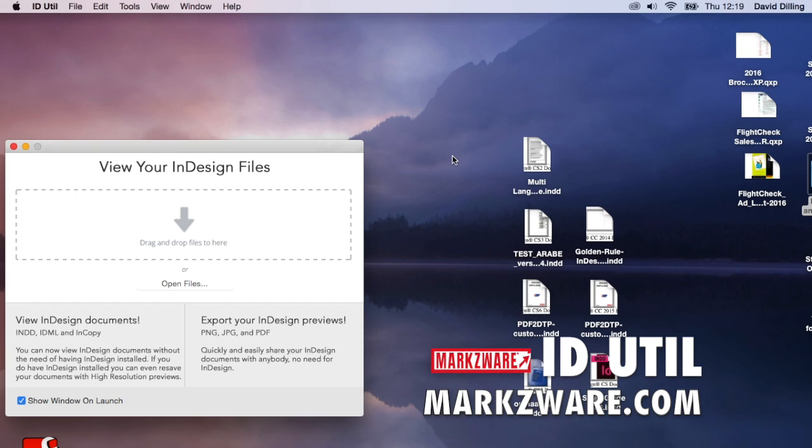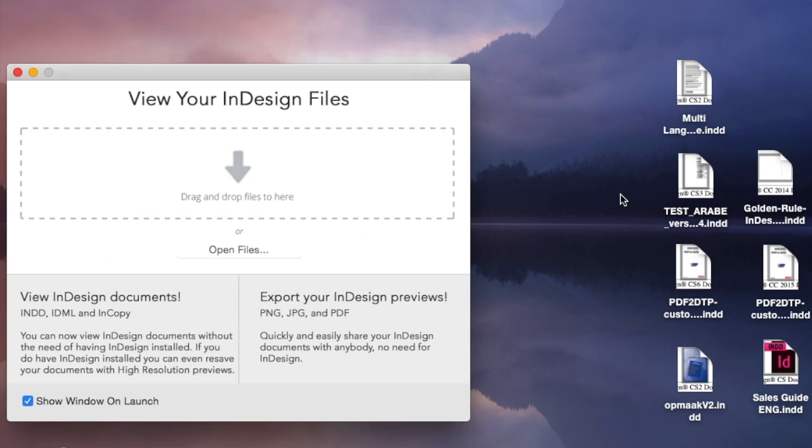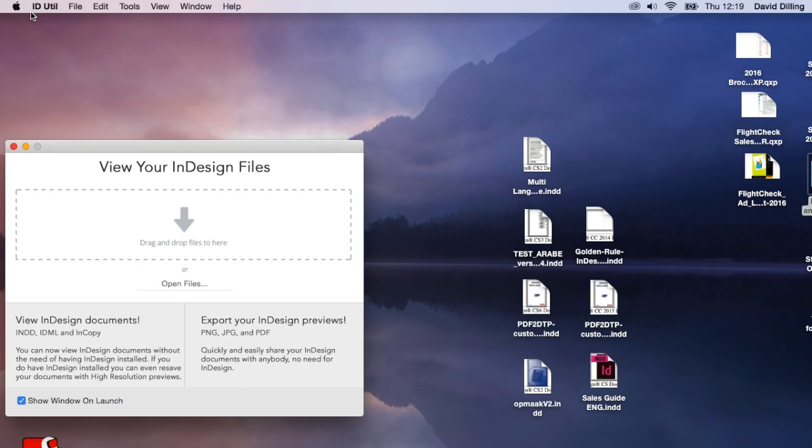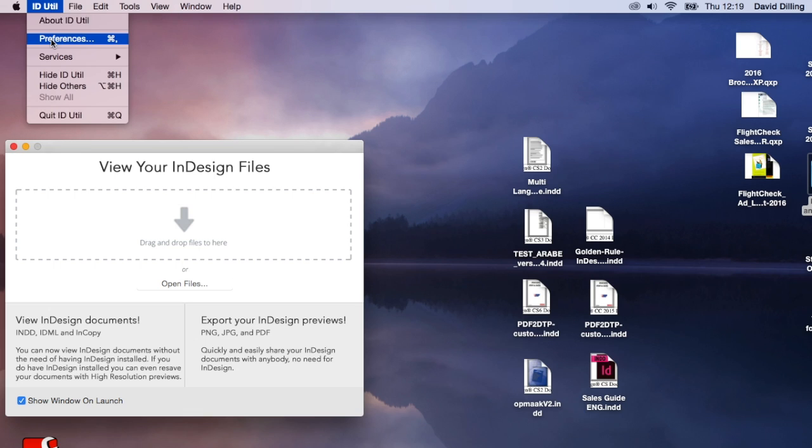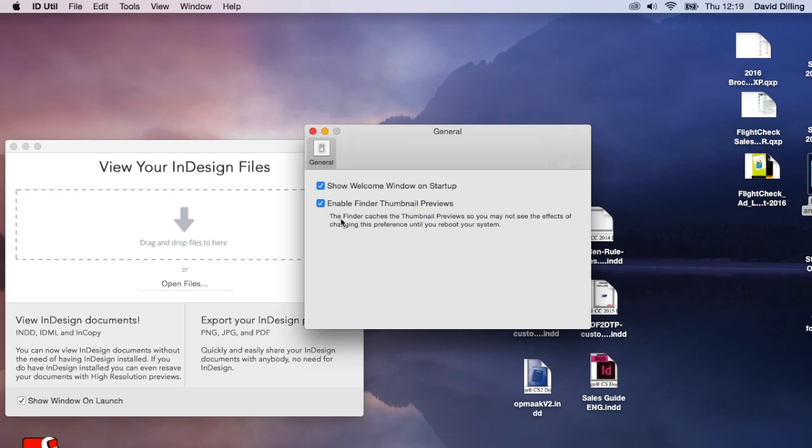And what's cool is what ID Util offers is full preview of your InDesign files. And for people that don't like that and want to have the InDesign icon, we do have a preference for that. Preferences. And you just turn this off.